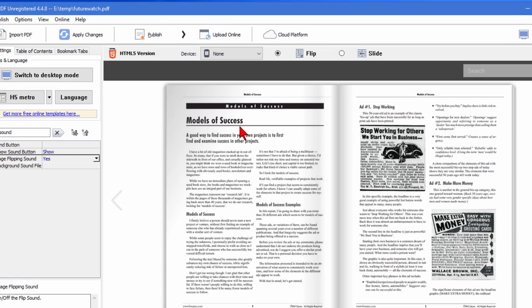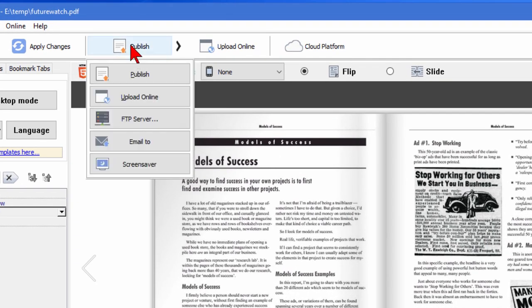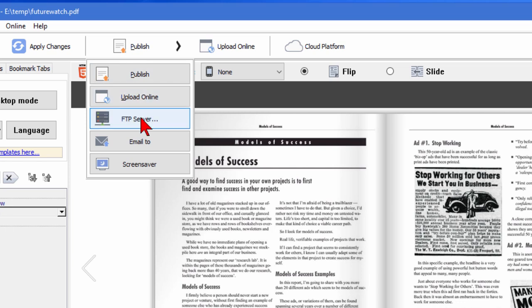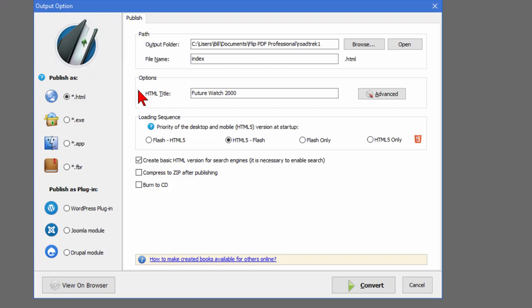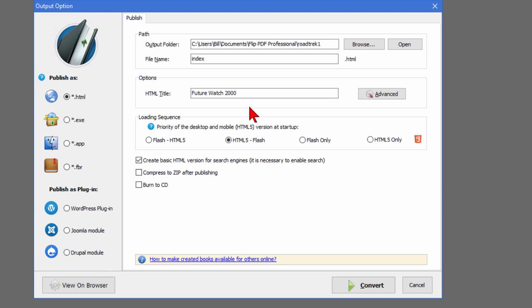Anyway, if we wanted to publish this we would click the publish button here. We can upload online, we can go to an FTP server, we can email it to somebody, or we can create a screensaver out of it. I just want to publish it to my computer so I can publish this as HTML or as an executable file or as an app or as a WordPress plugin, a Joomla plugin, or Drupal plugin. But I want to publish it as an HTML file that I can put on my computer. So I'm going to call this FutureWatch 1 and give it the HTML title and then click convert.